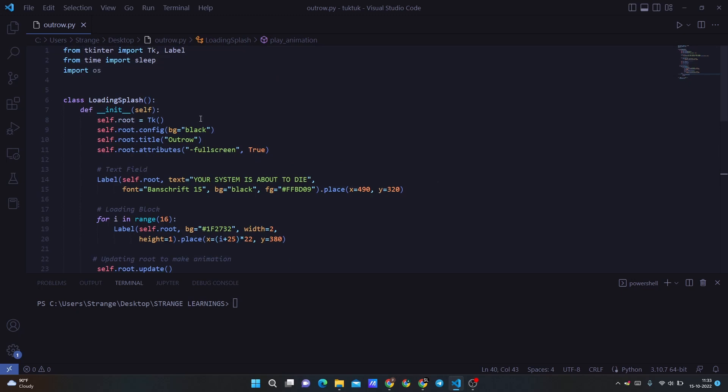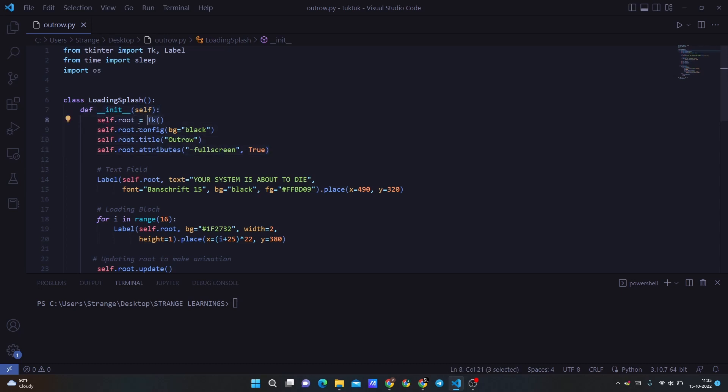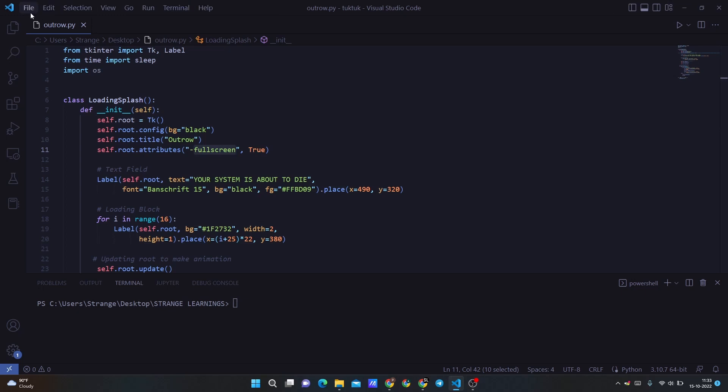So we have created the class loading splash and we are defining our init function where we are initializing the tkinter module to a root variable or self.root variable. Then we are creating the config title attributes, and we are obviously making it full screen because we don't want the display to get into any interface rather than full screen. You can try to remove and check how it works, obviously that's your choice.